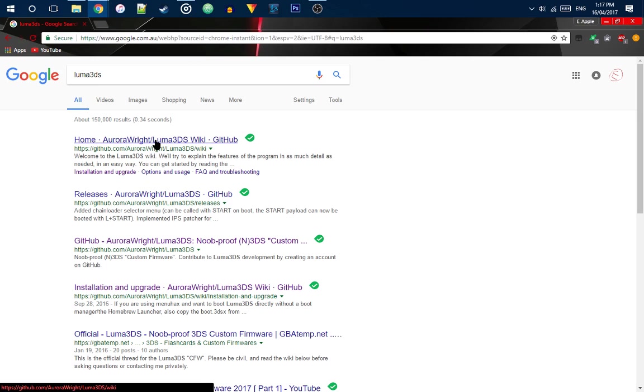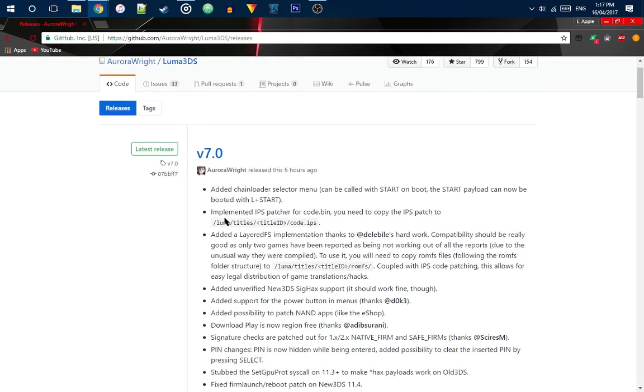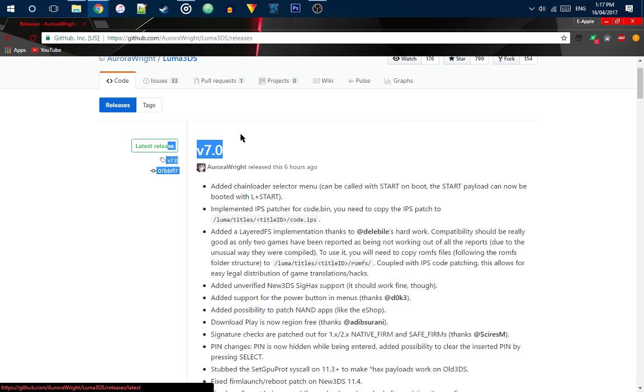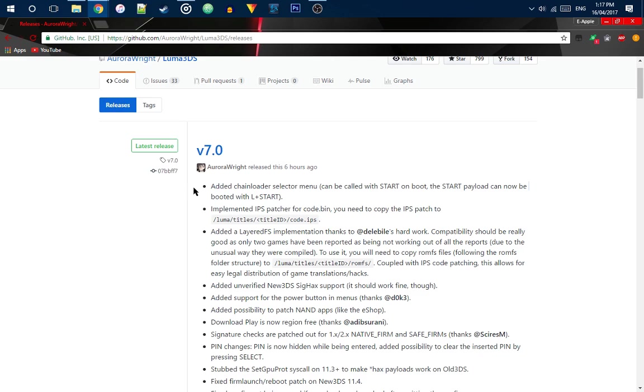You're going to want to go to the releases page. You can just search for 3DS. And the reason why I'm making this video is because version 7.0 has been released which has a chain loader built in which is very, very good.